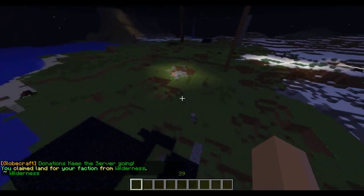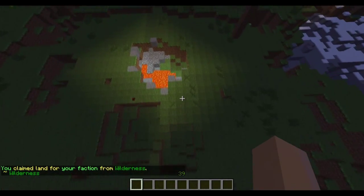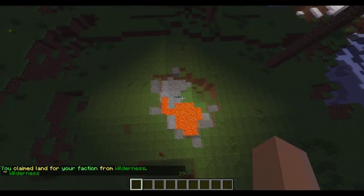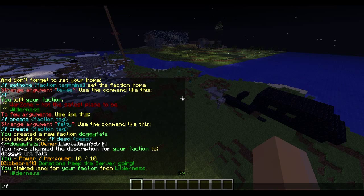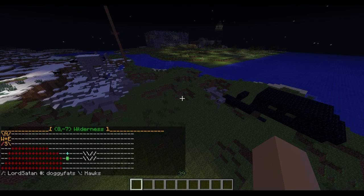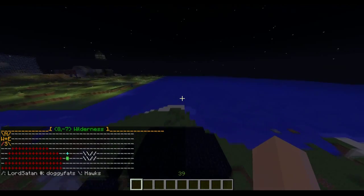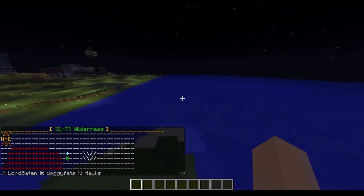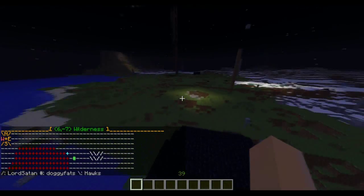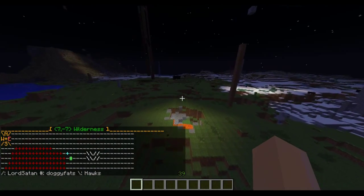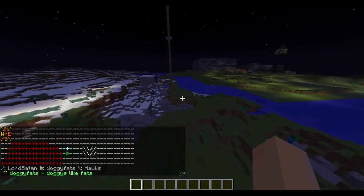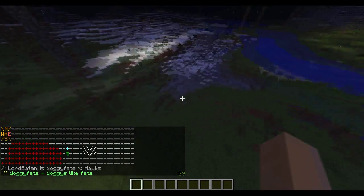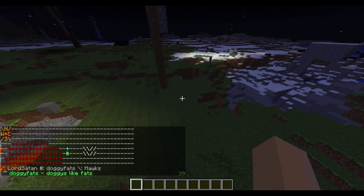So if we go out here it's wilderness. If you want to find something, you do slash f map. This will bring up a faction map. So it says you need to go this way - going the wrong way - and then this way. There we go - Doggy Fats. So we are now in Doggy Fats.